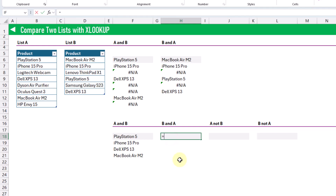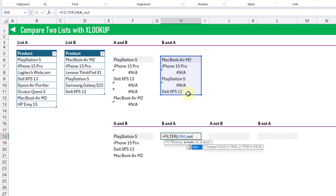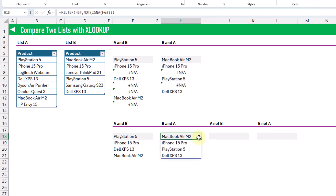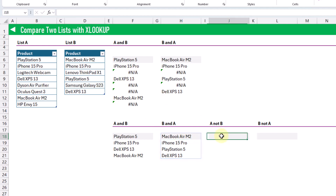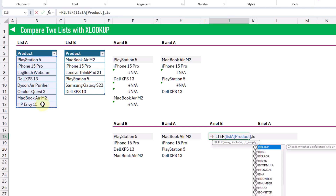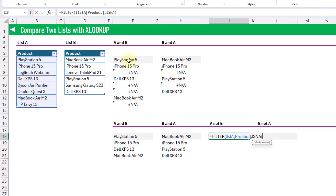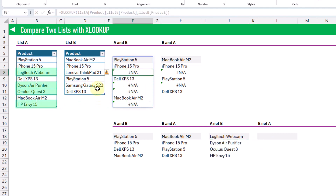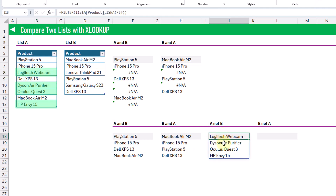Similarly, we can do that for the other list — filtering to return only the values that are not NA errors. We can also get a list of all items that are in one list but not the other, based on the NA errors. We use a FILTER function and filter our original list A, returning the corresponding item whenever there is an NA error. The first NA error corresponds to the Logitech webcam, and that's exactly what we get in our results.